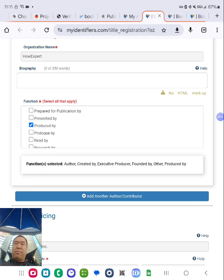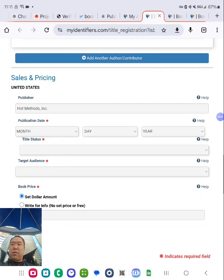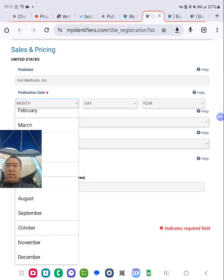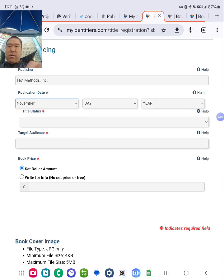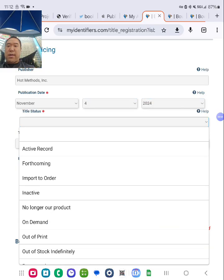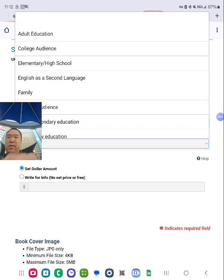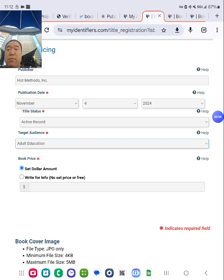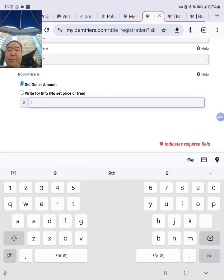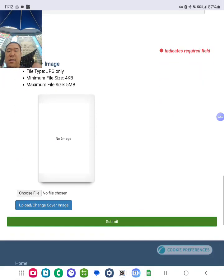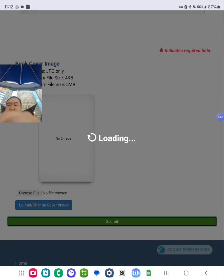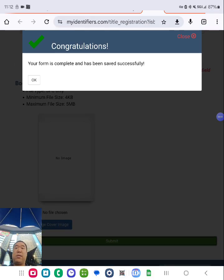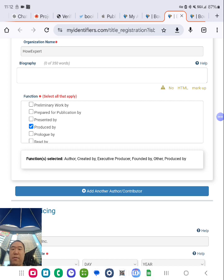And then lastly, I'm going to put in the date. Put today, November, let me check this, 4th, 2024. Put in active, target audience. Put in the retail price here. And then lastly, click submit. Okay, nice. ISBN set up. Do the same for the next format.